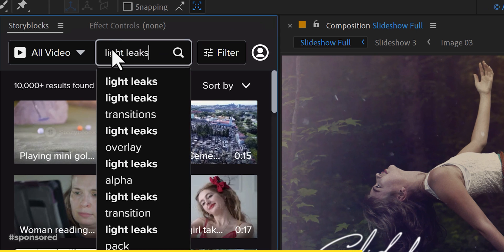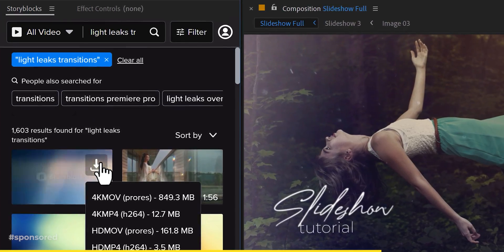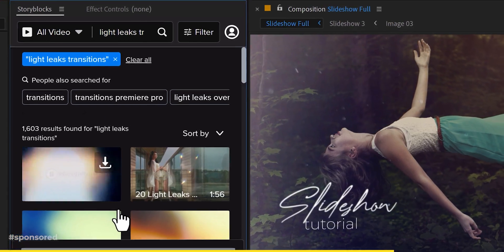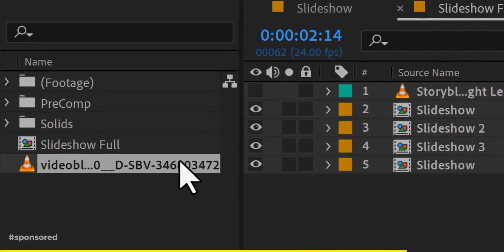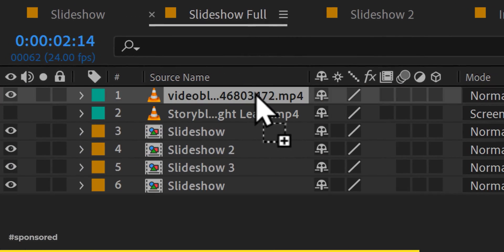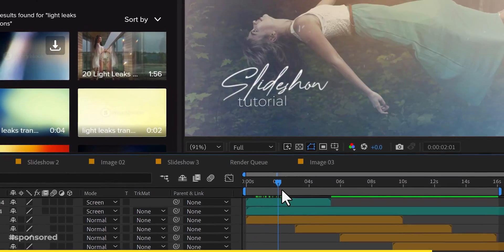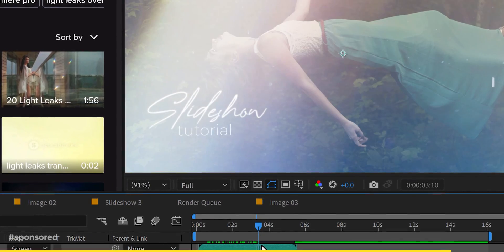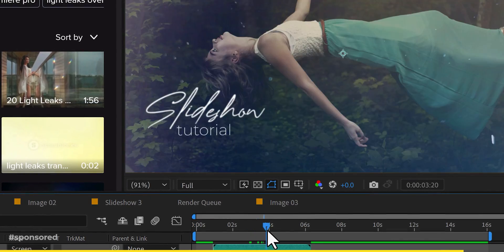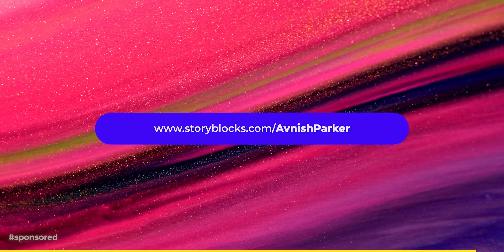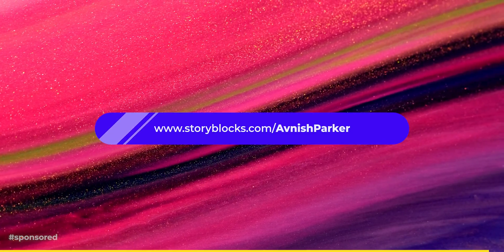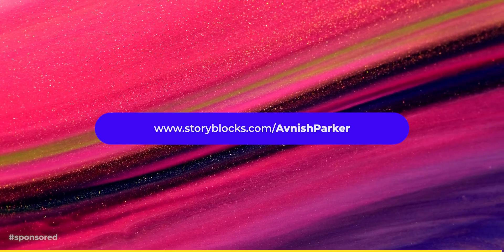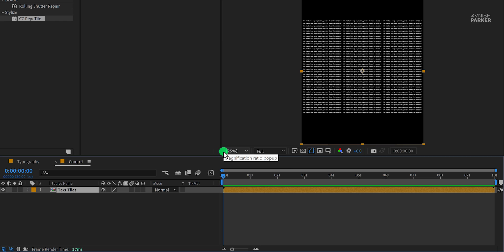Storyblocks also has its Creative Cloud plugin where you can access the entire library in After Effects and Premiere Pro without leaving your editing window. I have been using Storyblocks for the last 5 years and used their assets in many of my projects. Click the link in the description and download millions of video assets for your next projects. Let's get back to the tutorial.